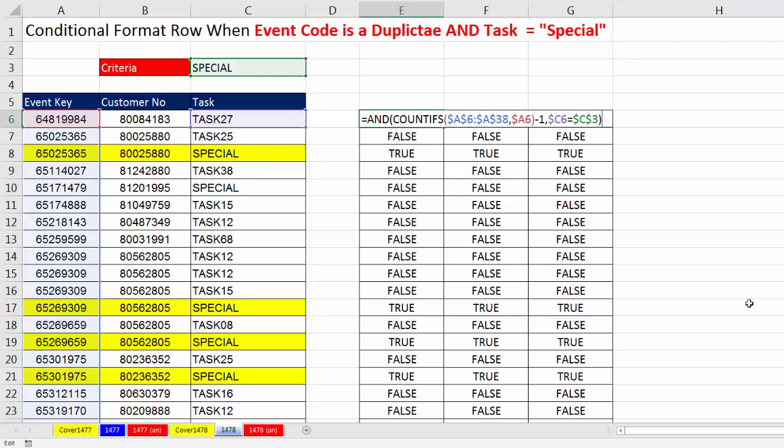So in this video we saw how to use AND and COUNTIFS and the fact that any non-zero number is true, zero is false. And we used mixed cell references to create a logical formula that we could use in the conditional formatting dialog box.